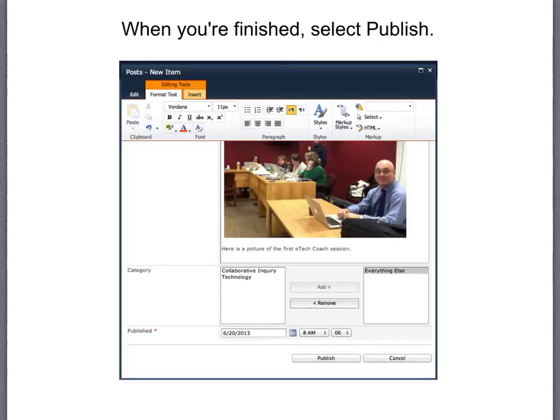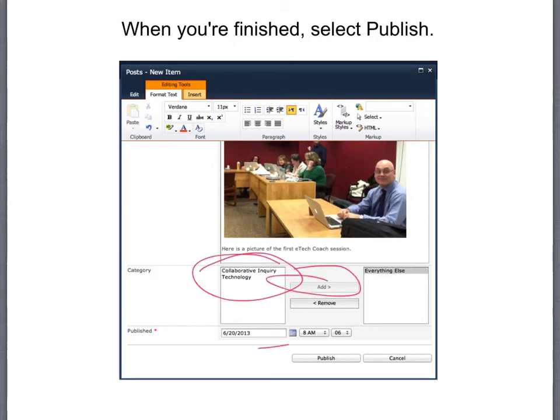And then select publish. Then go back to the home screen and check it out. It's all done.